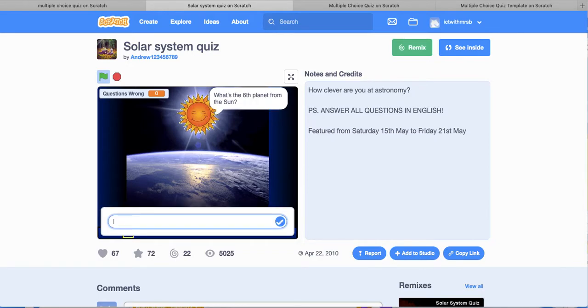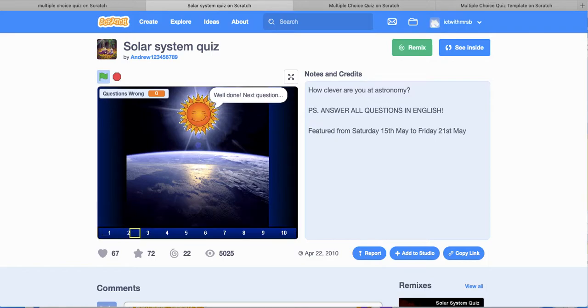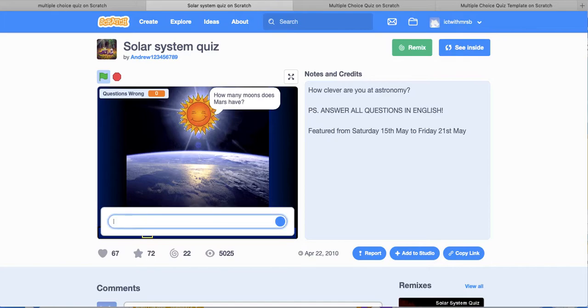Sixth planet from the sun, I am going to say Saturn. Now, okay, so that is a little bit different. So this is where you have to answer in words.